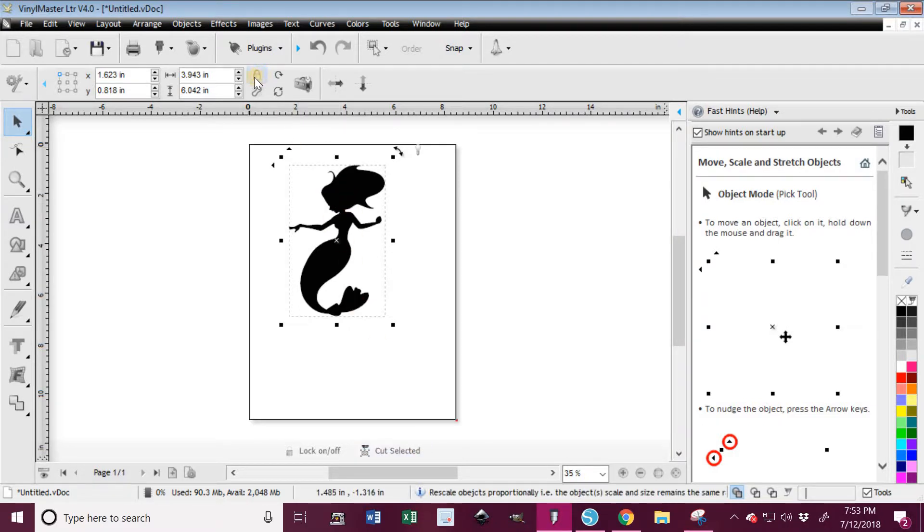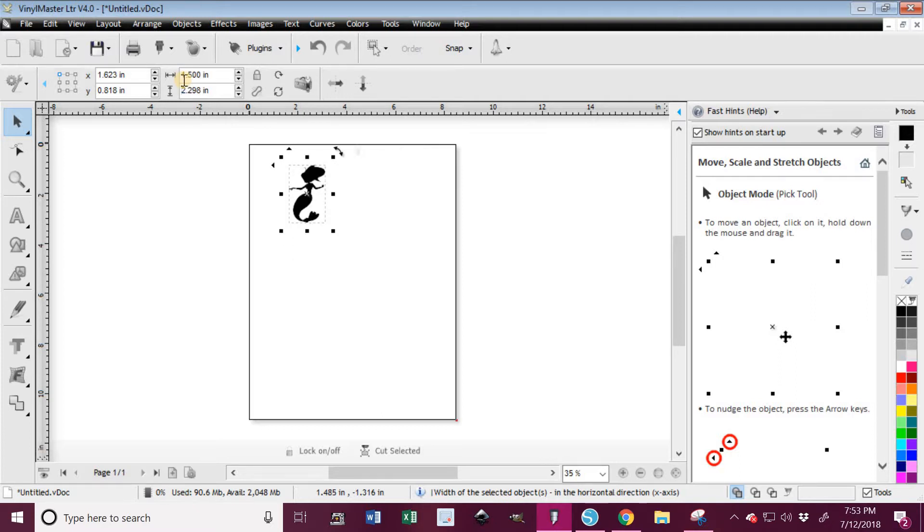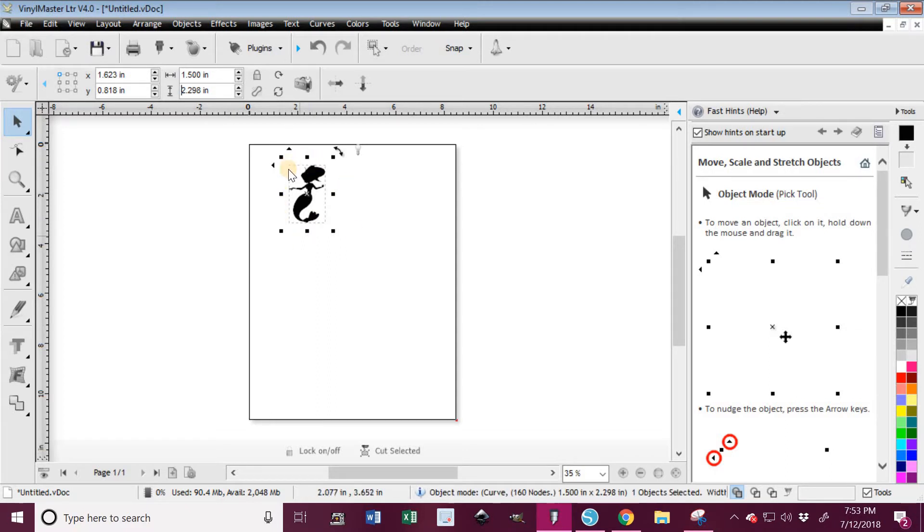Now you can size it. This little lock right here - if it is locked, I can adjust the size and say I want it 1.5. It's going to automatically scale this image, so it's going to say, okay Kelly, if you want it one and a half inches wide to keep it in proportion, it's going to be 2.298 inches tall.